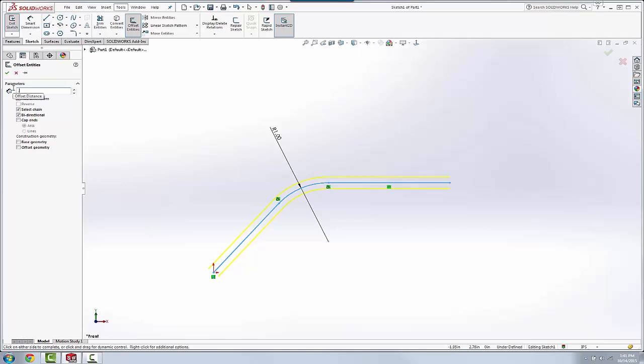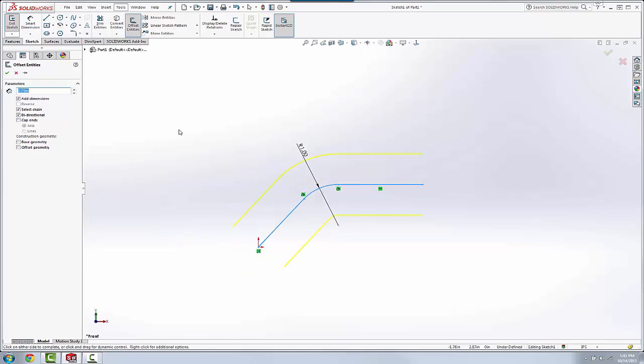So let's say we want to offset this 0.75. And in this case, with the bidirectional, the cap ends works. And that's nothing new. That's the way the previous functionality used to work.